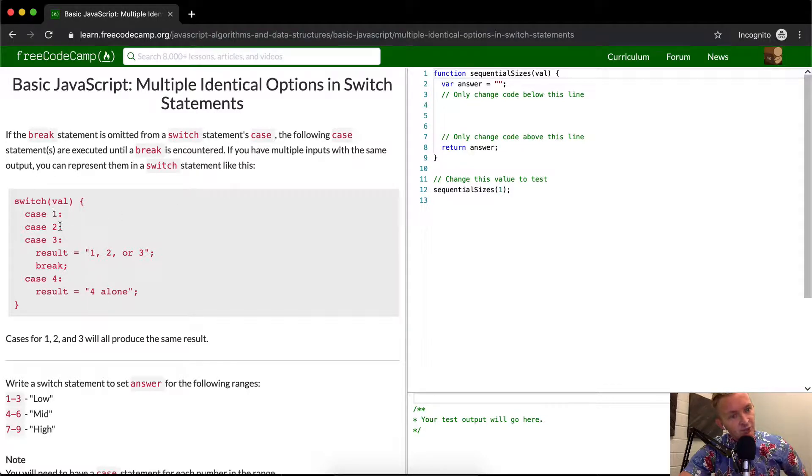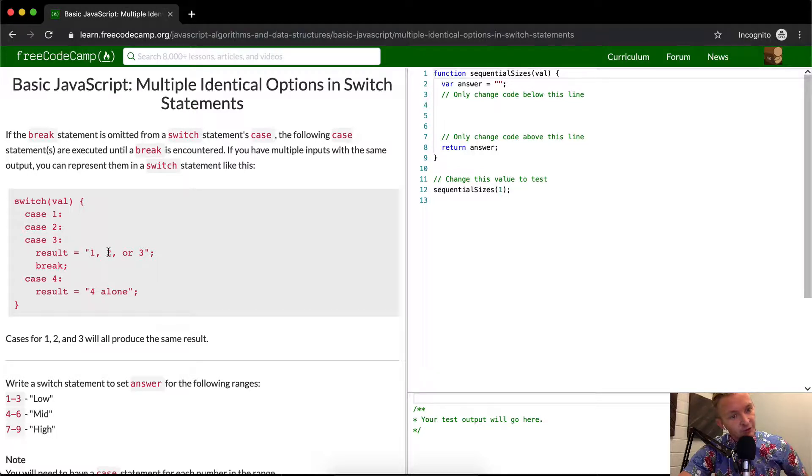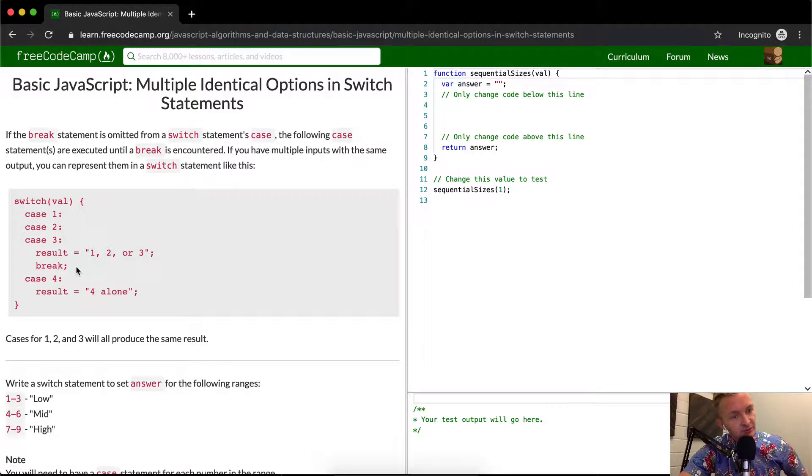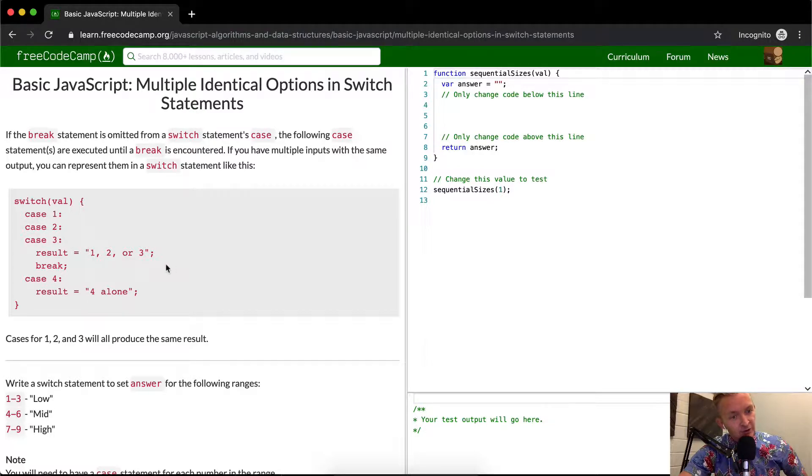If the case of one, two, or three is equal, then the result is equal to one, two, or three break. That just means if you pass in one, two, or three, then you get this response.